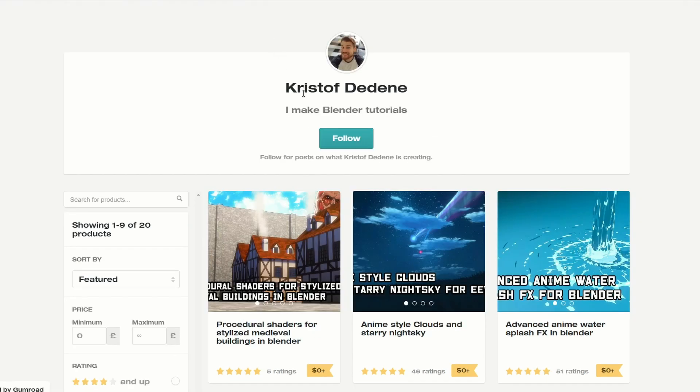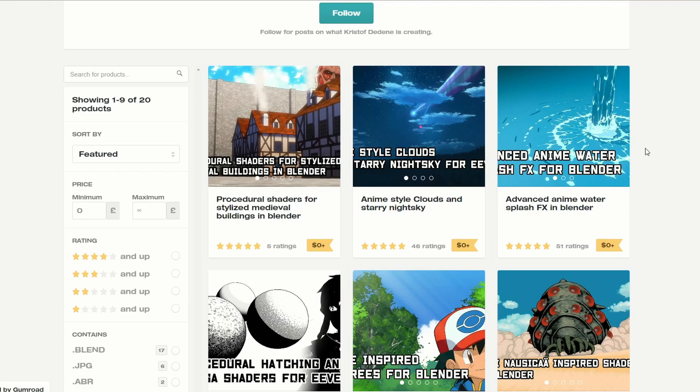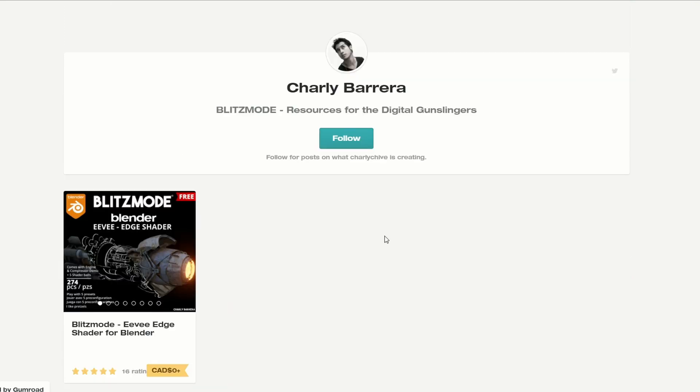Moving over to Kristoff, and this is the Procedural Shader for Stylized Medieval Buildings in Blender, and again, loads of really good resources here as well. Next one up is from Charlie, and it's the Blitz Mode Eve Edge Shader for Blender. Now I've seen this on Twitter, and it looks absolutely fantastic, and it's available for free.